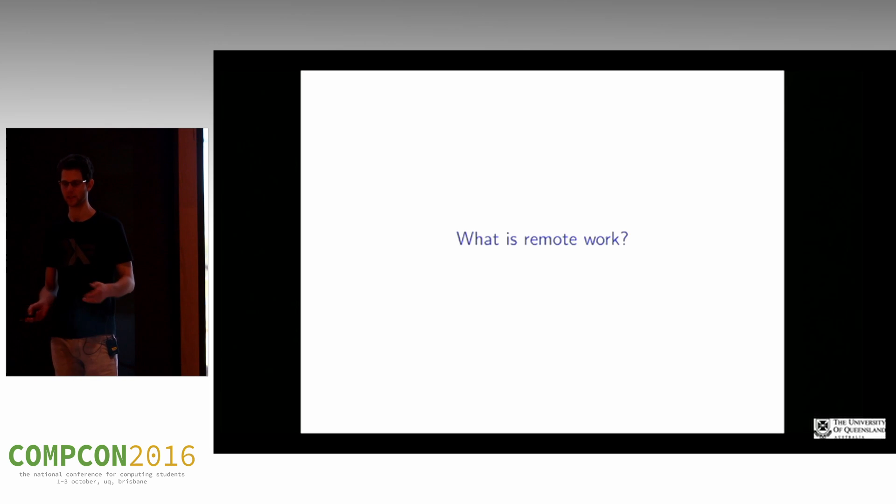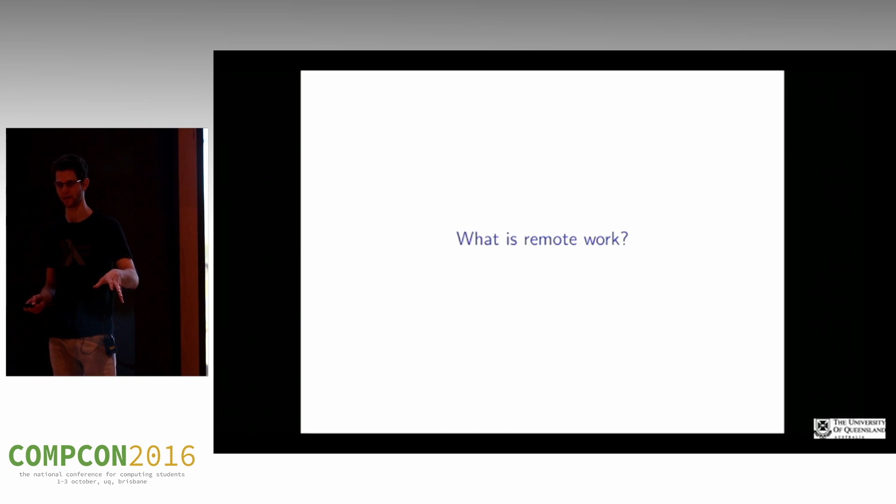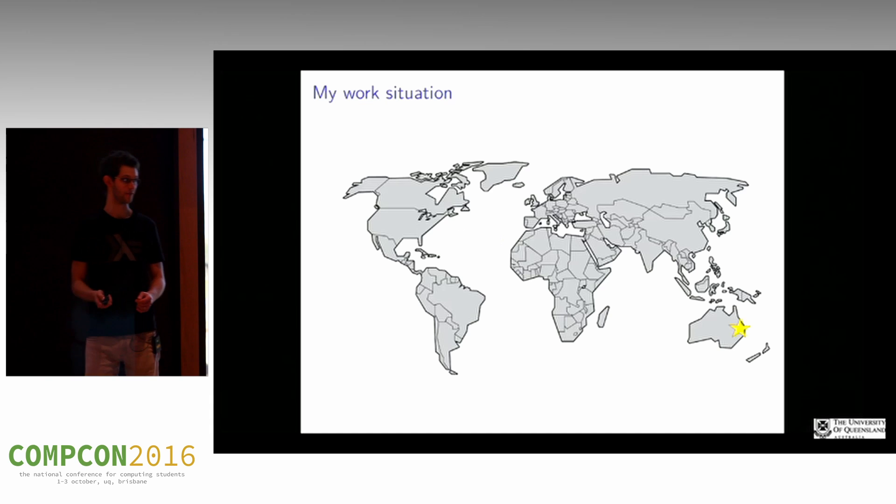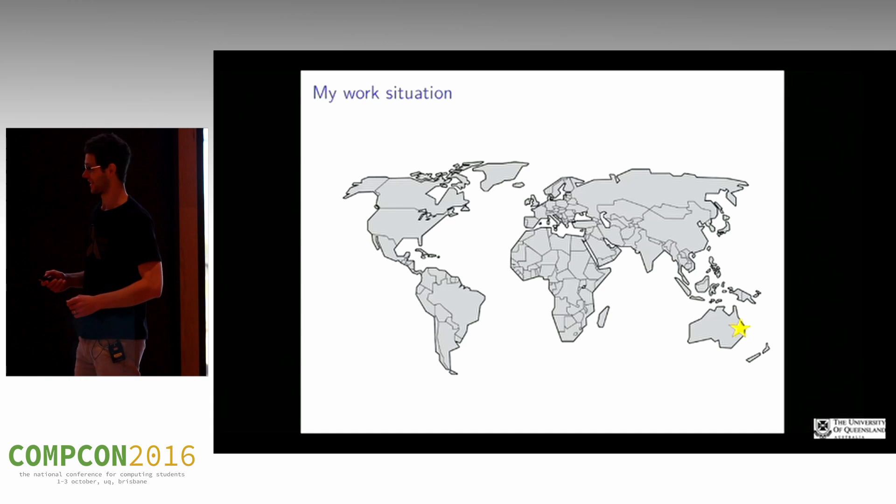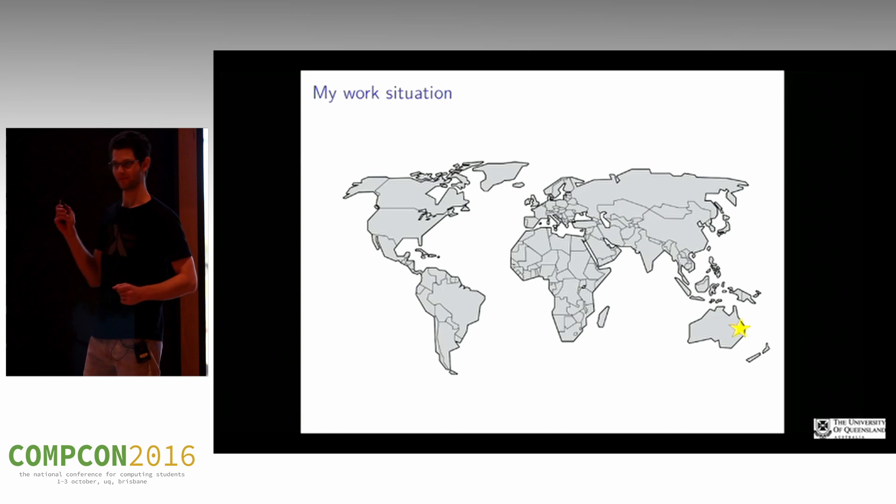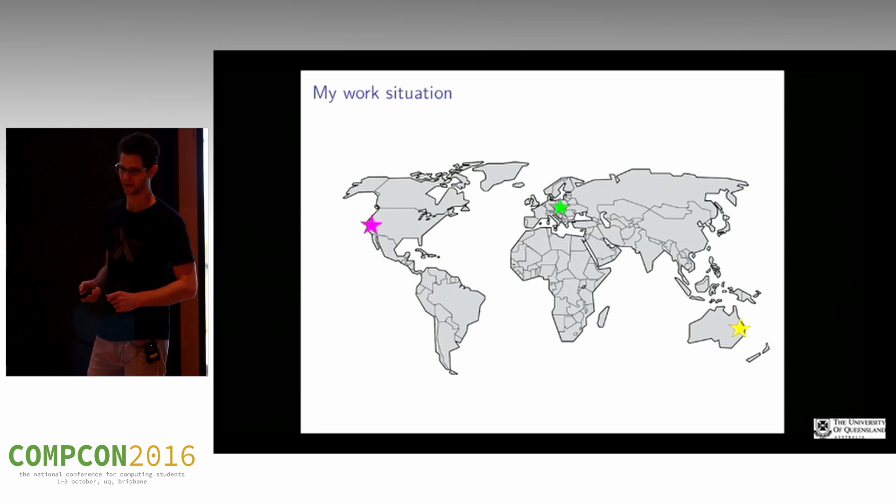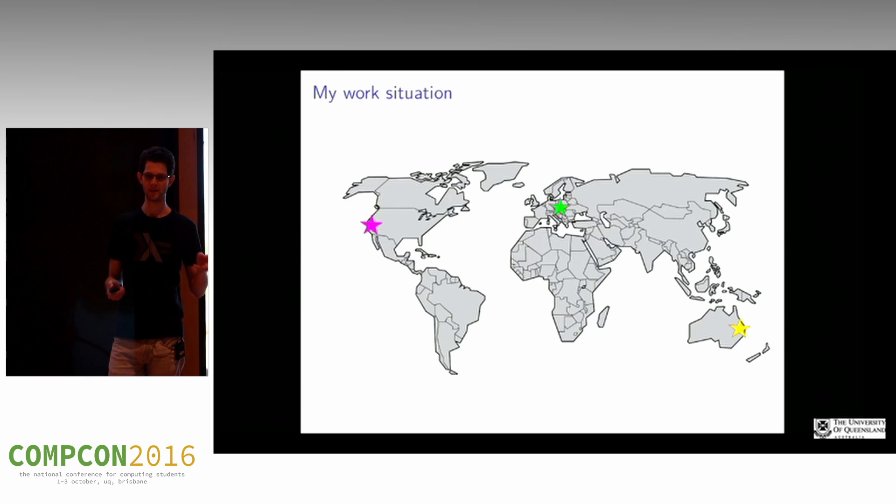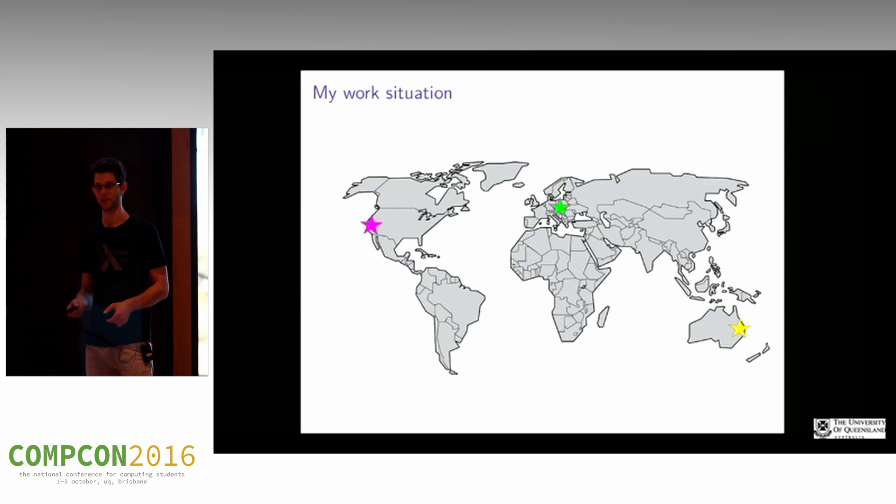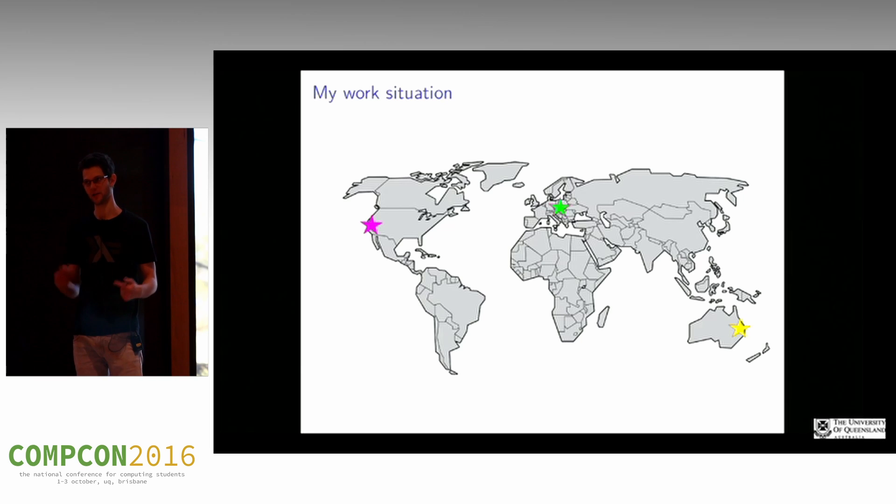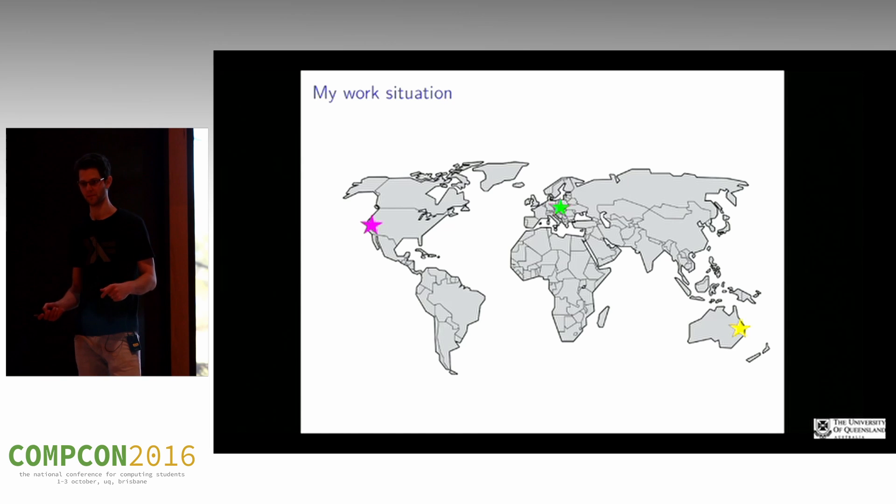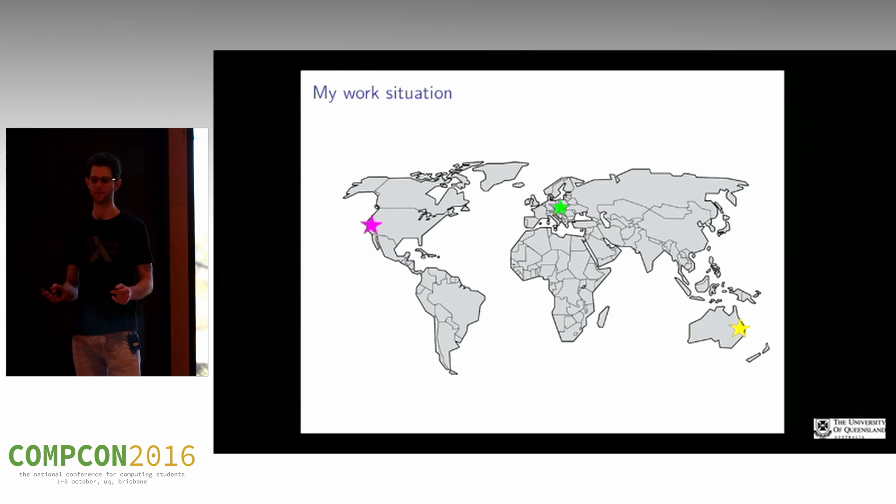So I'm in Australia, I live here in Brisbane, and I work on projects based in the Czech Republic and in Mountain View, California. That's where the two projects I work on are based. I work on integration work between the two projects, so my time is divided pretty much 50-50 between the project in Europe and the project in the States.